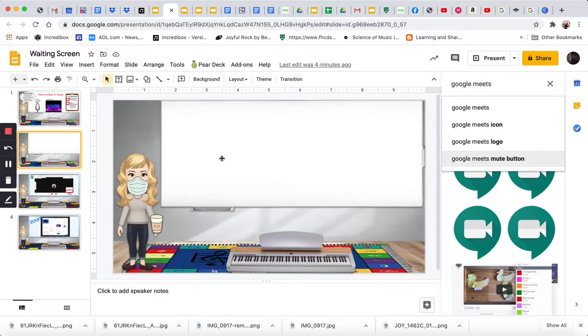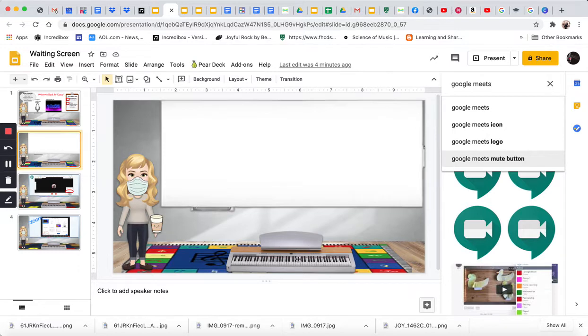Then I found a whiteboard, and you saw that whiteboard there, just taking the background out. And again, I found a picture of a keyboard that's in my classroom, and I just took the background out.